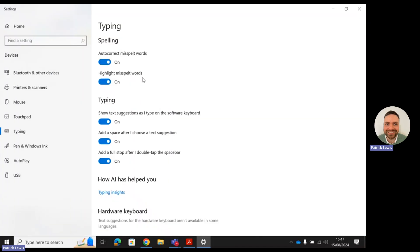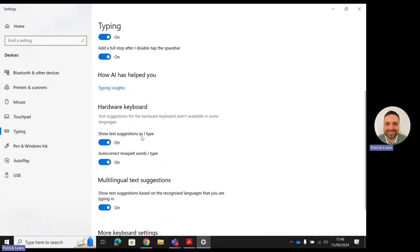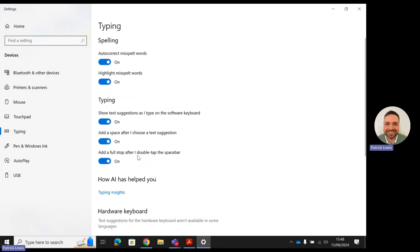You can see here that many of them are enabled. You've got spelling, typing, hardware keyboard, and multilingual text suggestions.